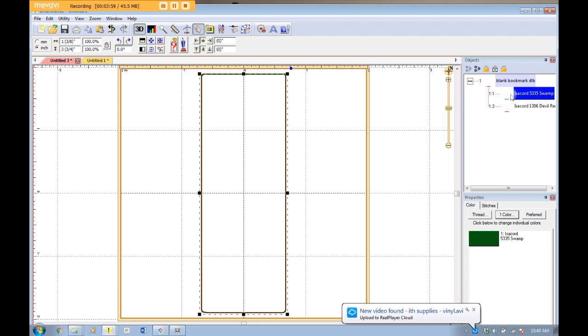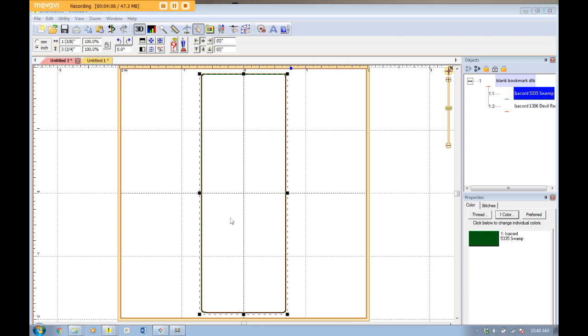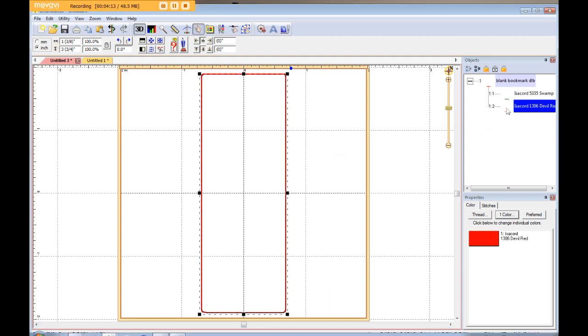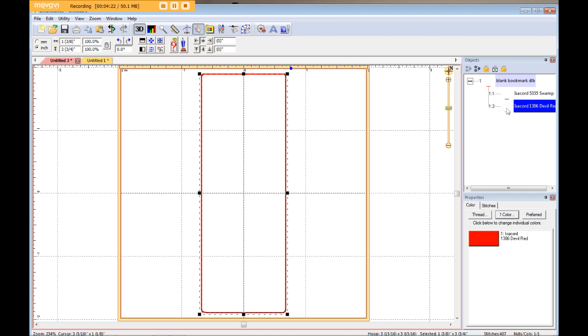And then you'll place your vinyl or whatever fabric you are using to cover that placement, and you'll run your personalization. And then you will run the second step, which is the same as the first, but it is a bean stitch.